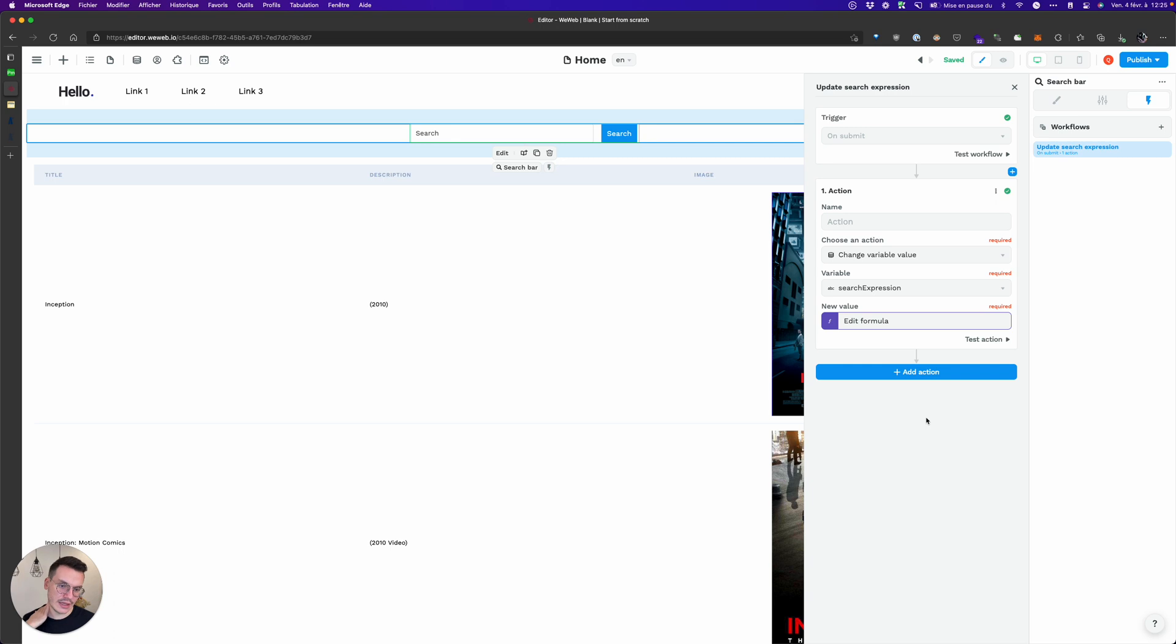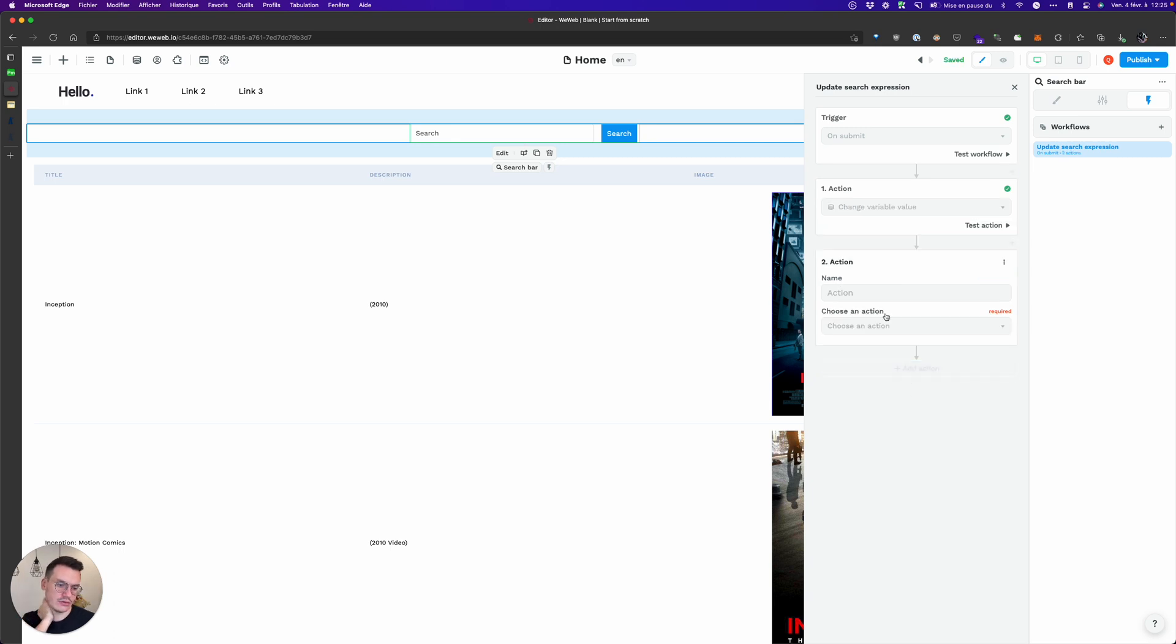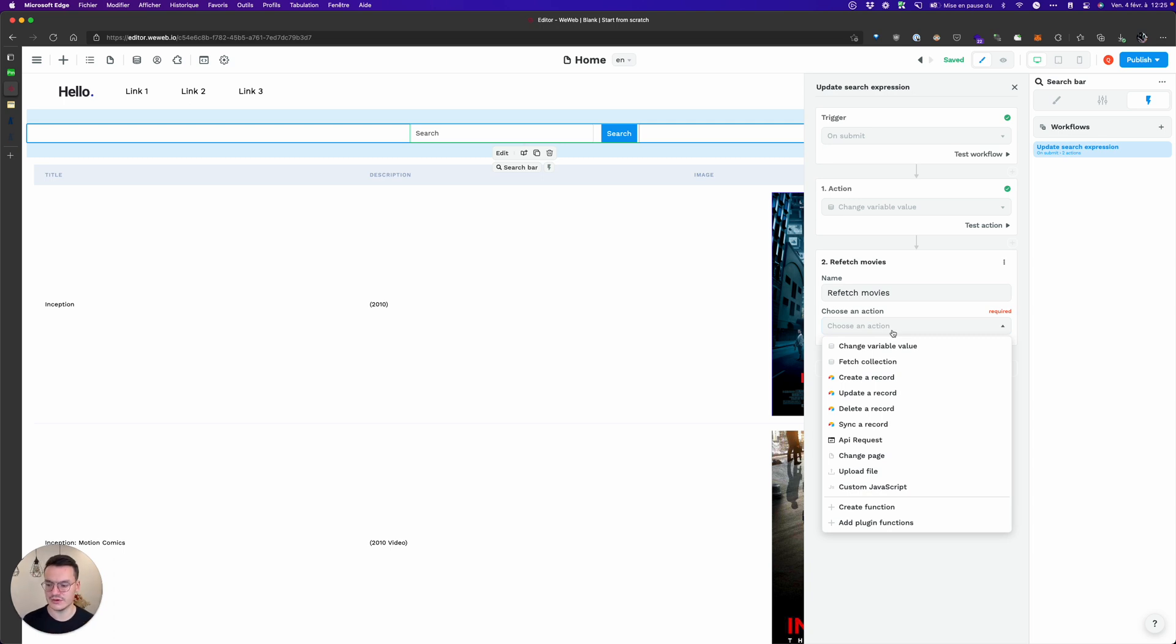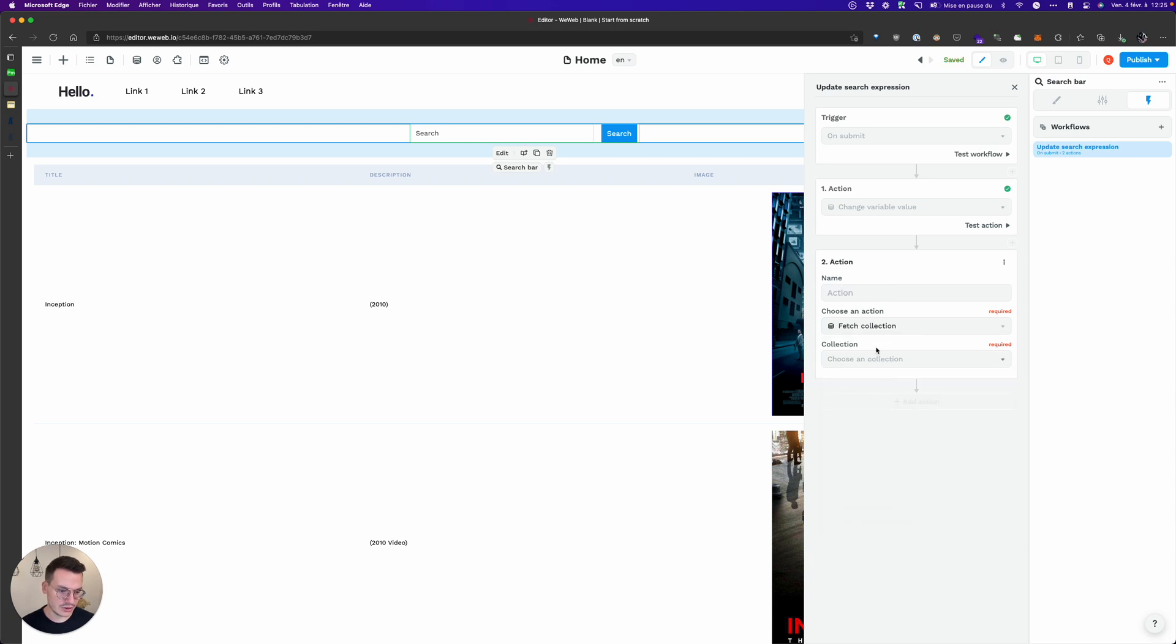And one last thing to do is to refetch movies. So every time there's a search I want WeWeb to refetch IMDB's API to update the content of the API call.